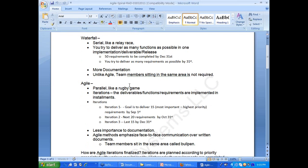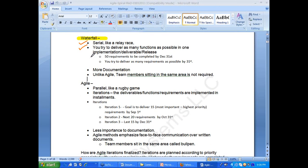The difference between agile and waterfall is highlighted here. In the waterfall method, it is serial like a relay race. You try to deliver as many functions as possible in one release — maybe 50 requirements to be completed by December 31st. You try to deliver all the requirements by December 31st. That is what happens in waterfall.